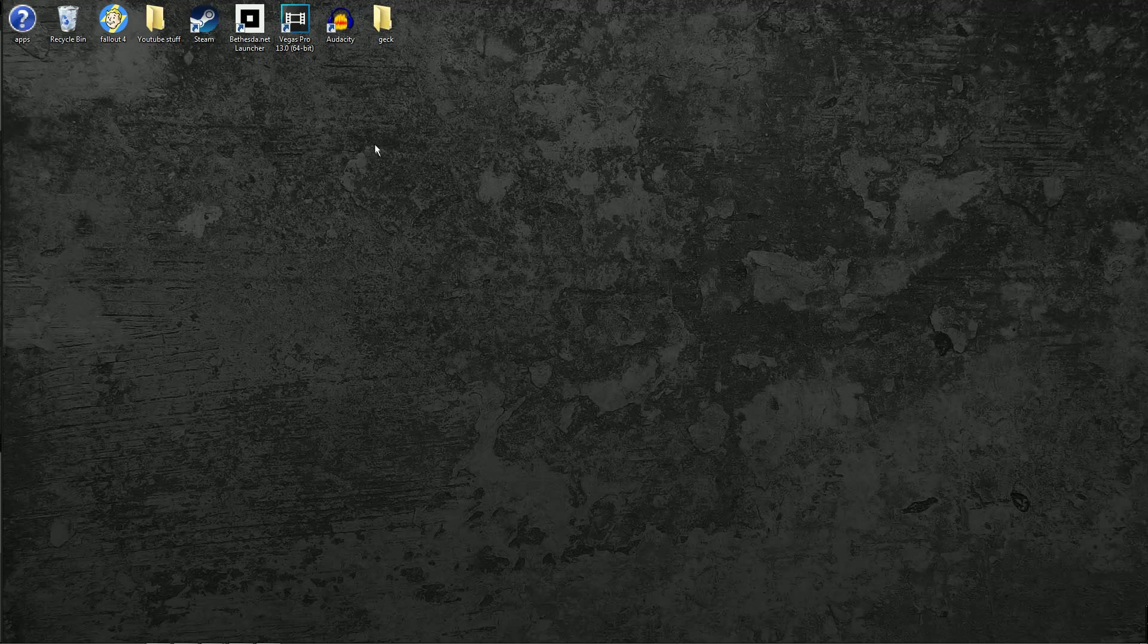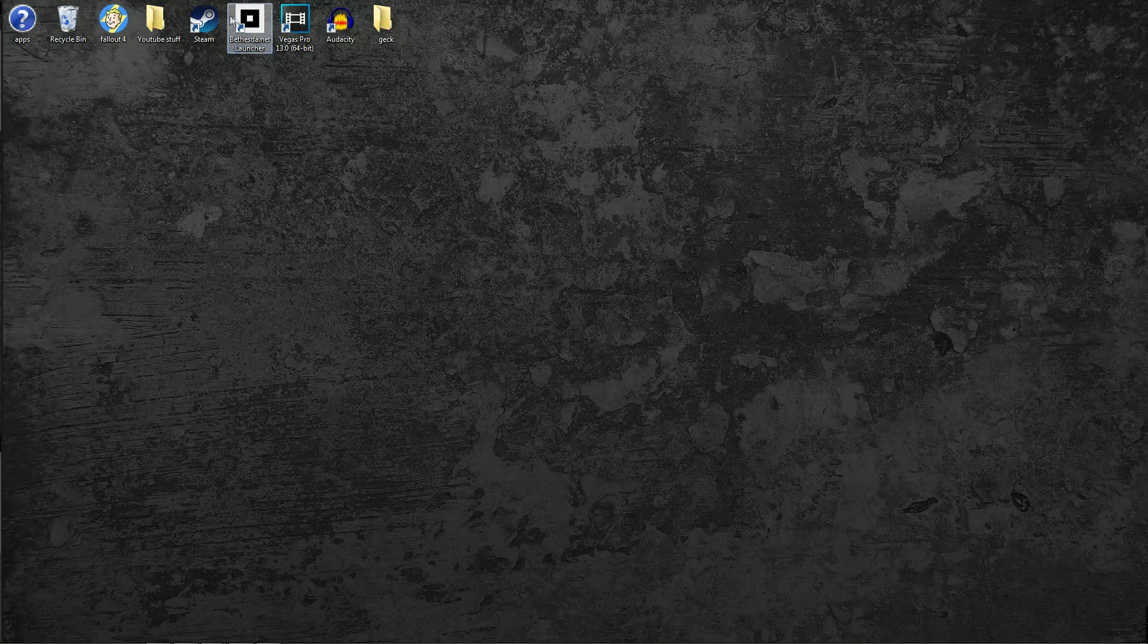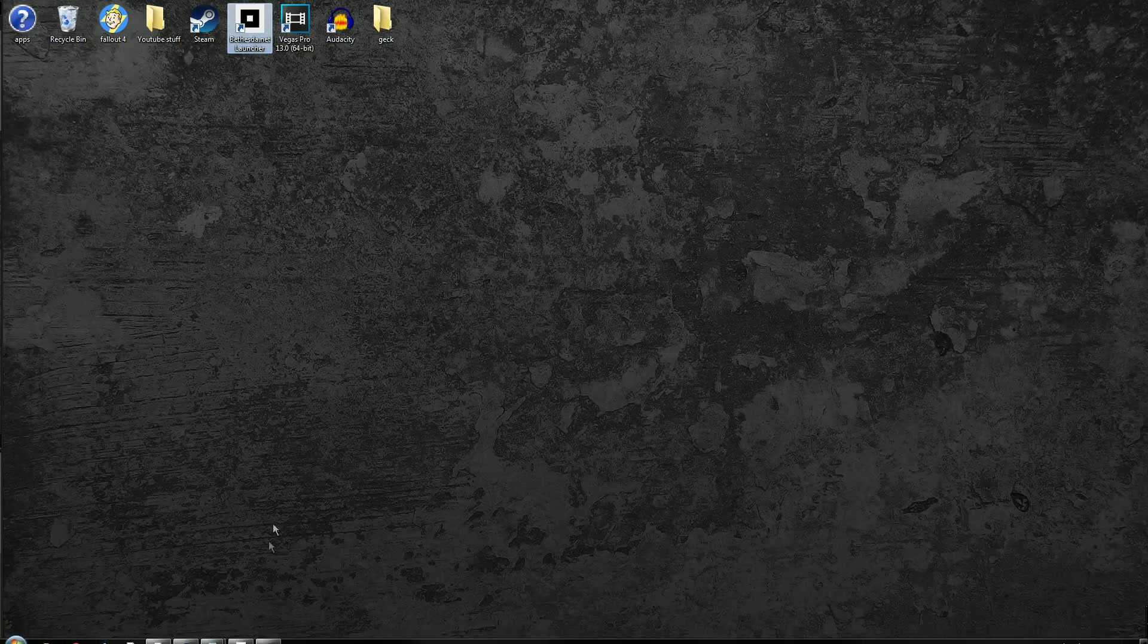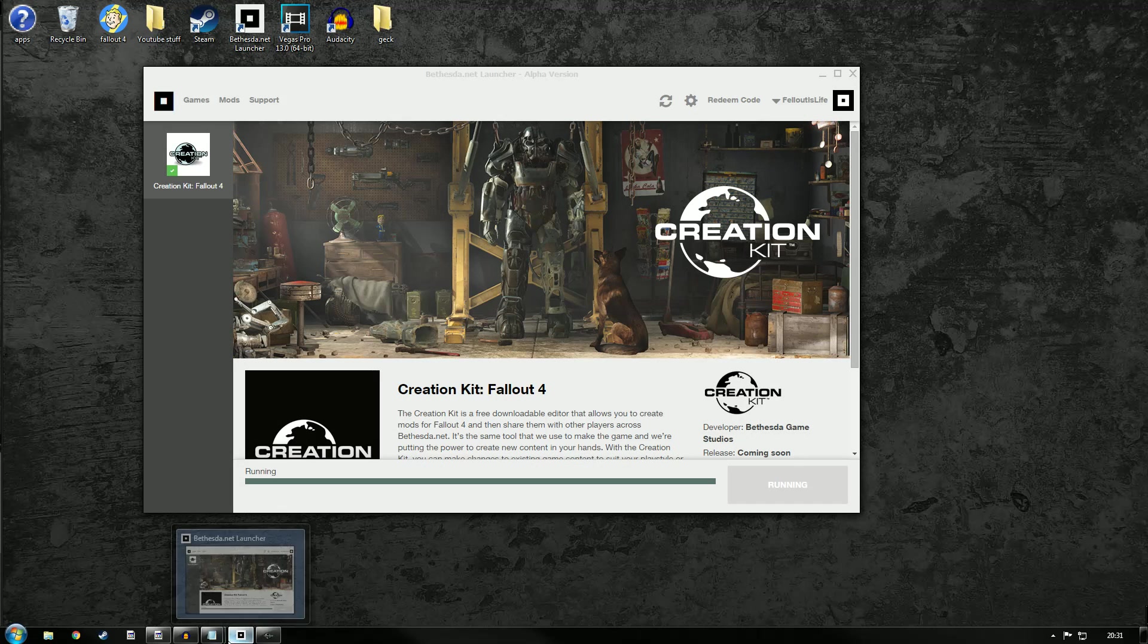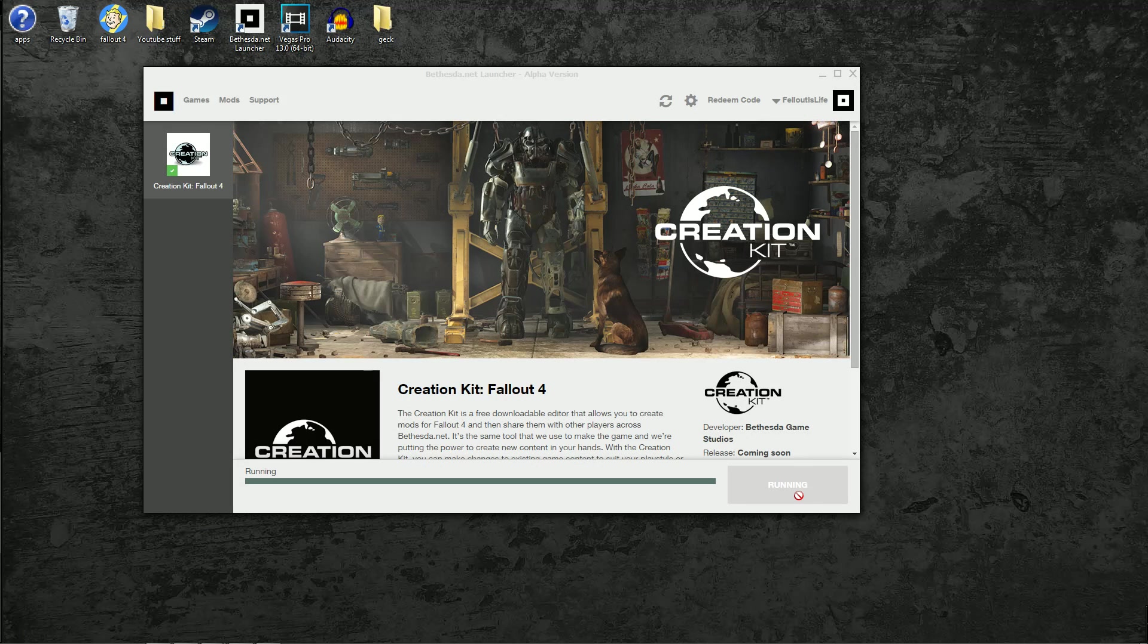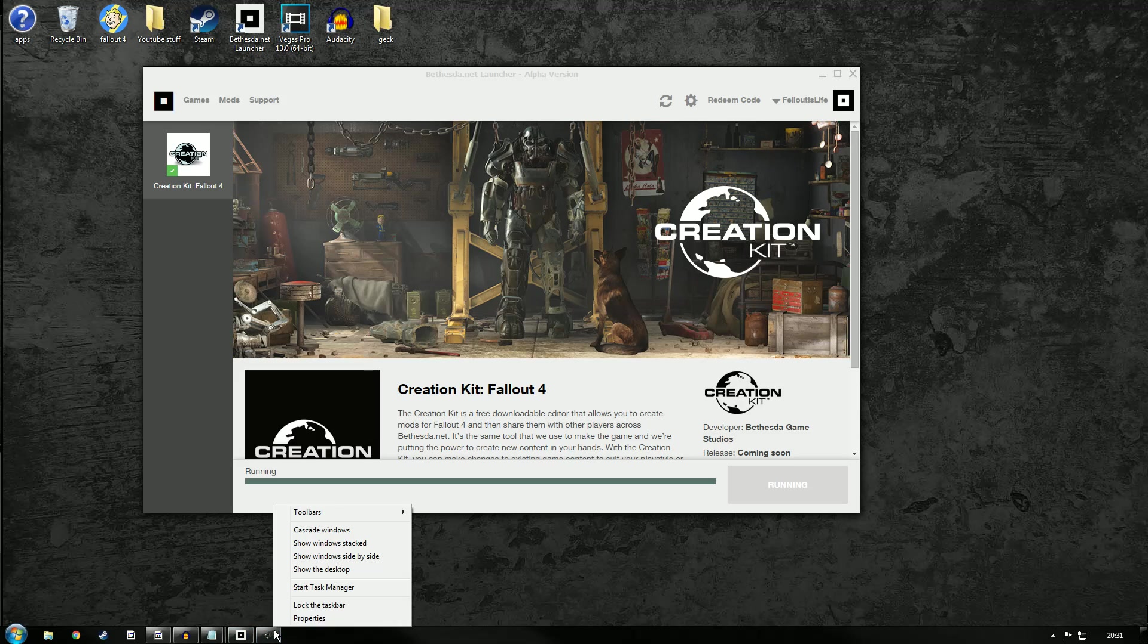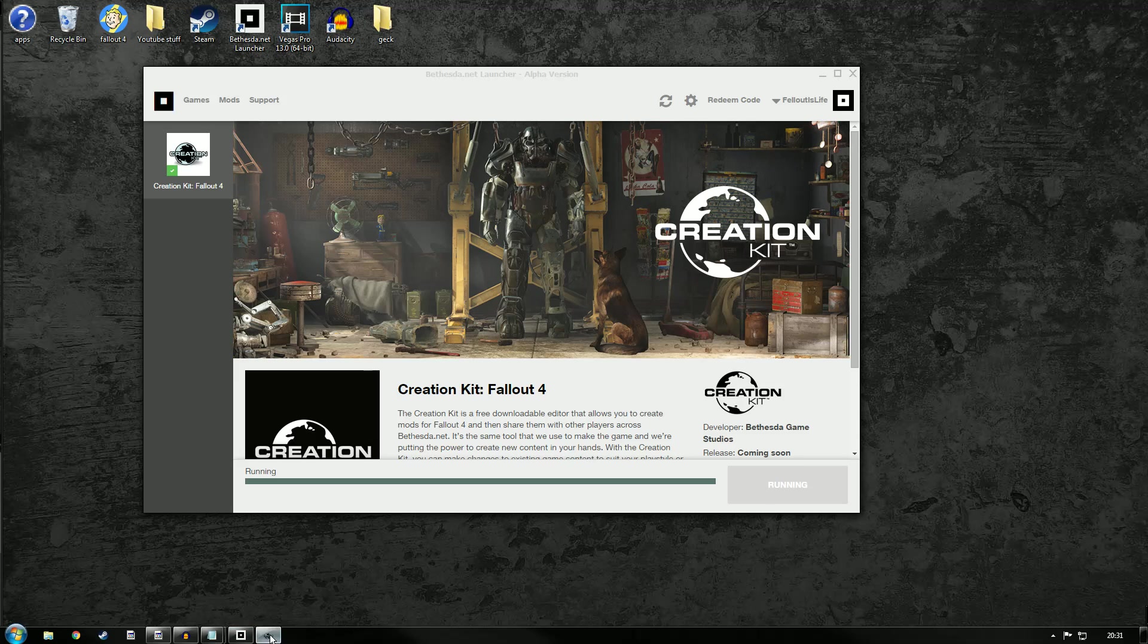First, download the Bethesda.net launcher, right click, and run it as administrator. I've already done that so I'm just going to double click to launch it. Here it is. Let's just close the creation kit first.